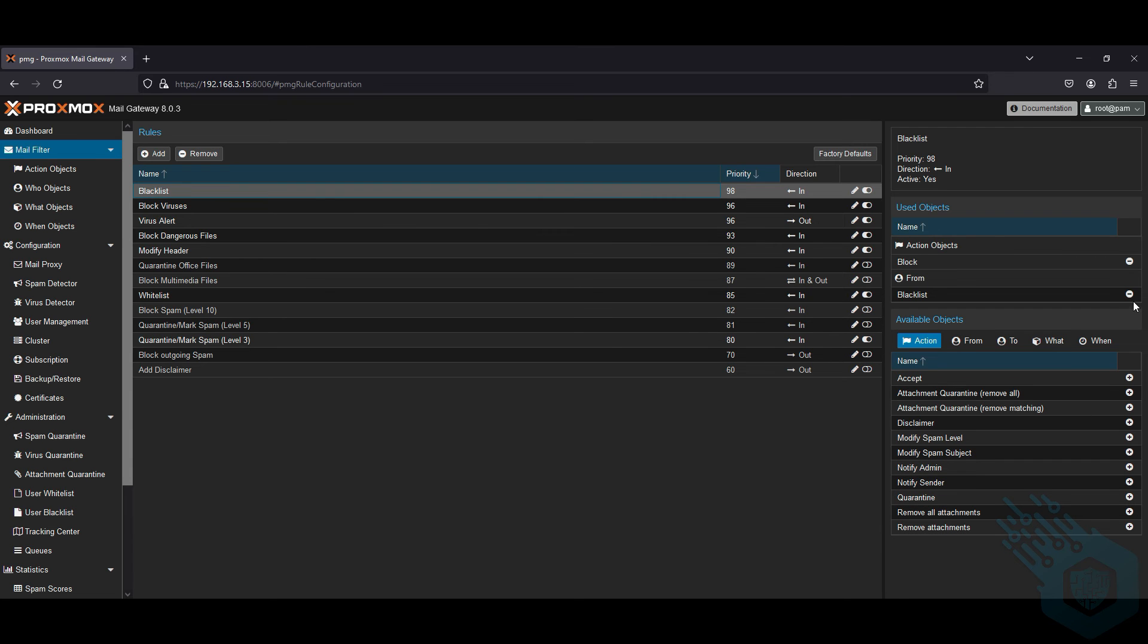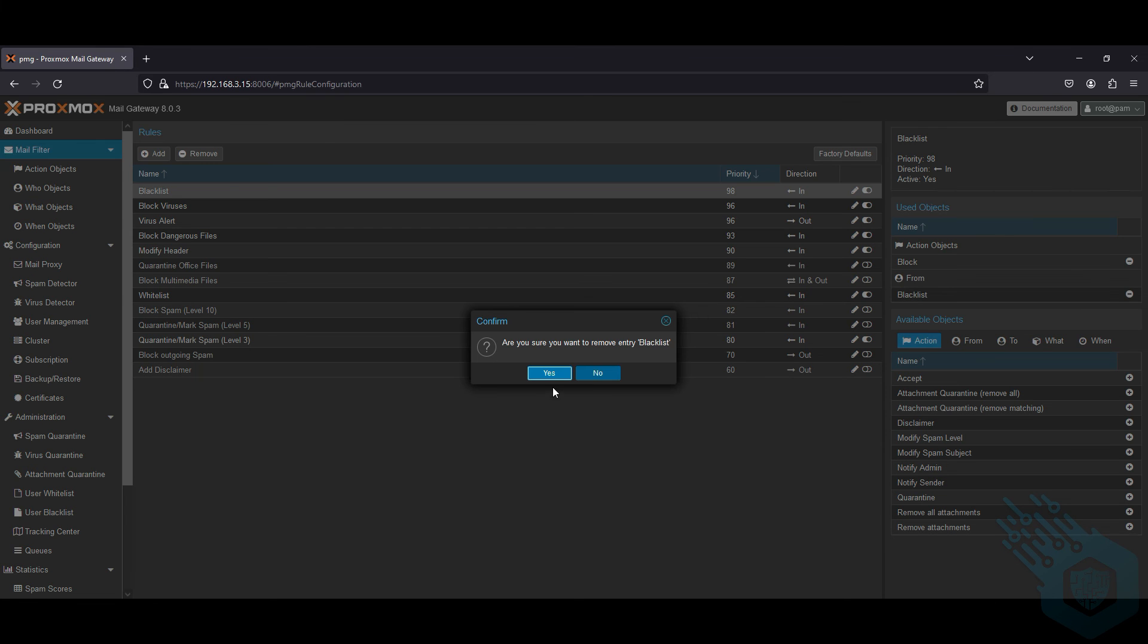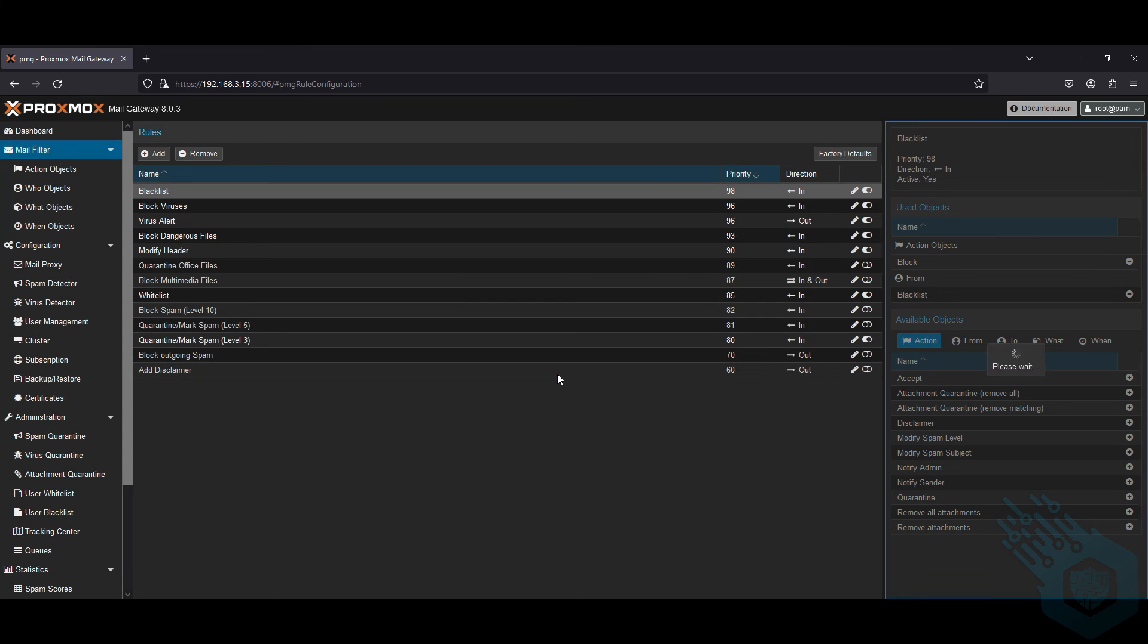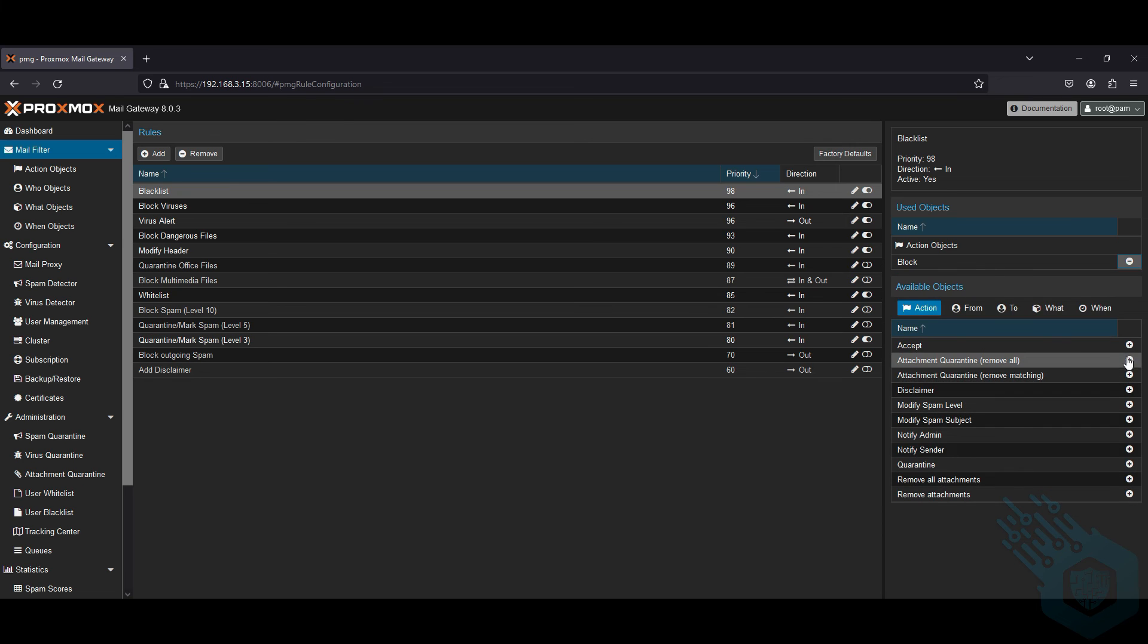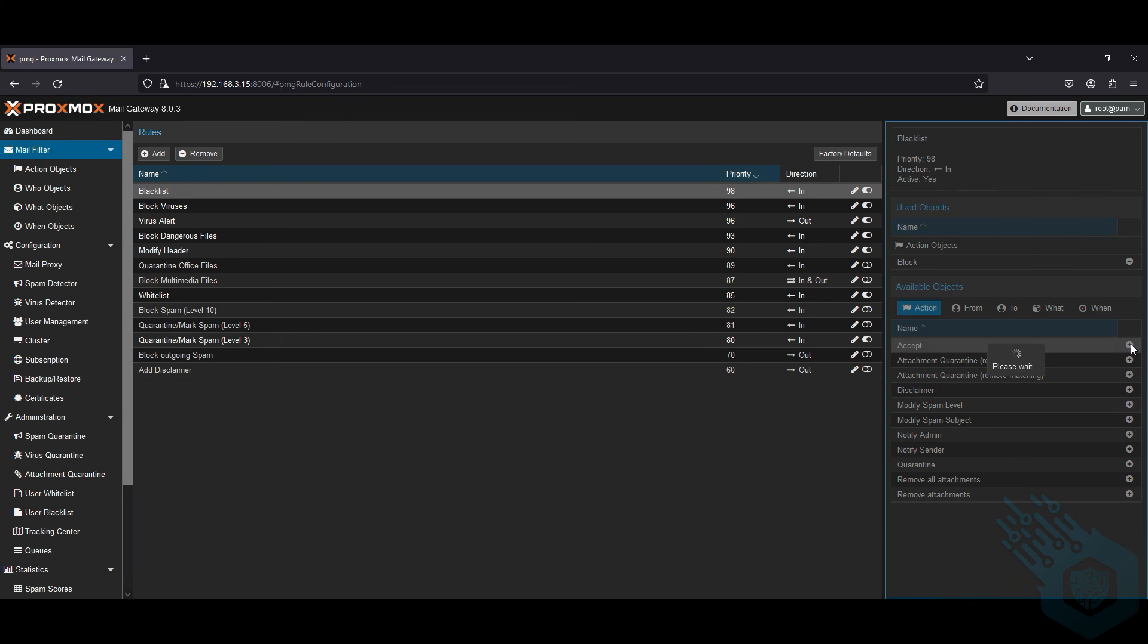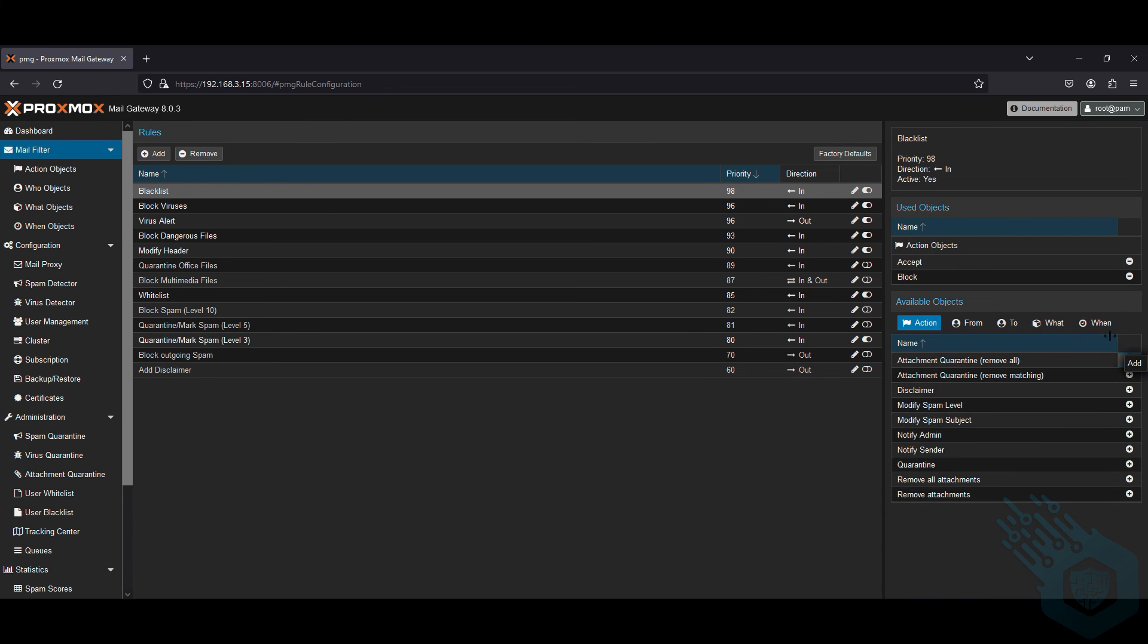So for example, if instead of blacklist I want to remove this and add, let's say, accept, I can just click on the plus and then it turns into an accept. Of course, I'm going to have to probably change the naming as well.